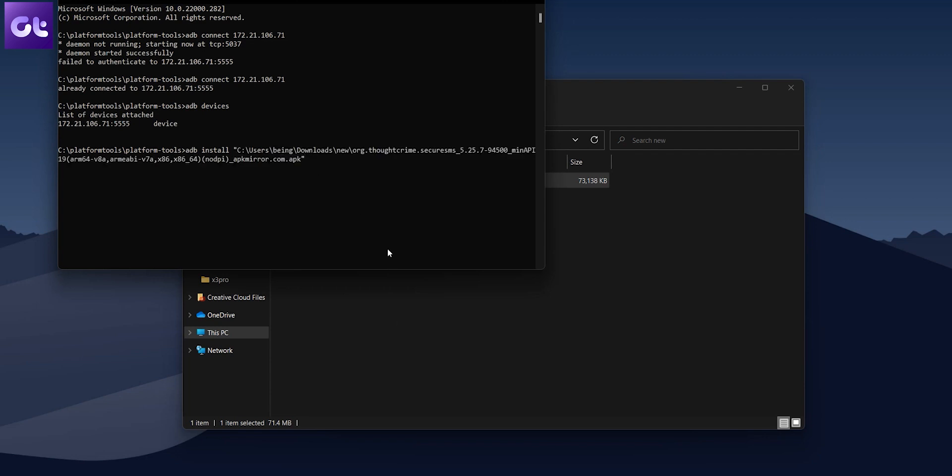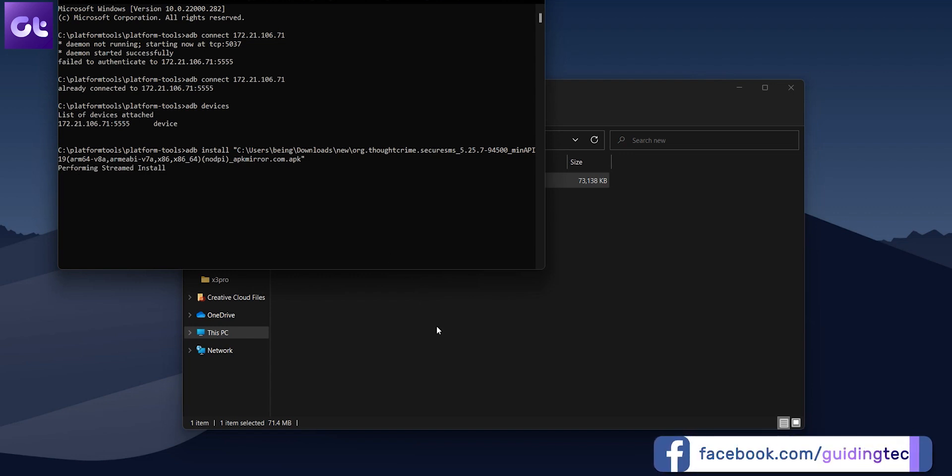Now, just press enter and wait. The Android app will be sideloaded to your PC and you'll get a success output after the installation is done. And that's it. Your Android app is installed.